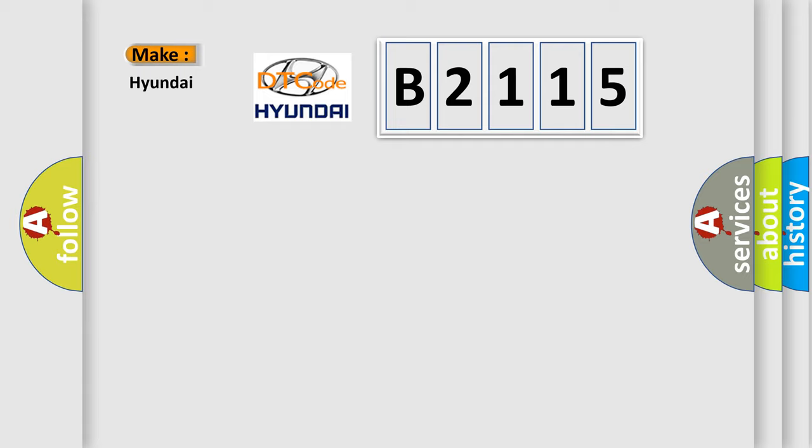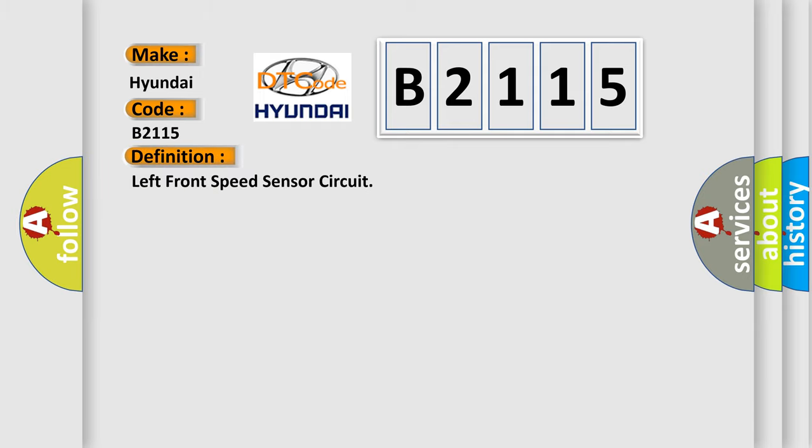So, what does the diagnostic trouble code B2115 interpret specifically for Hyundai car manufacturers? The basic definition is: left front speed sensor circuit.